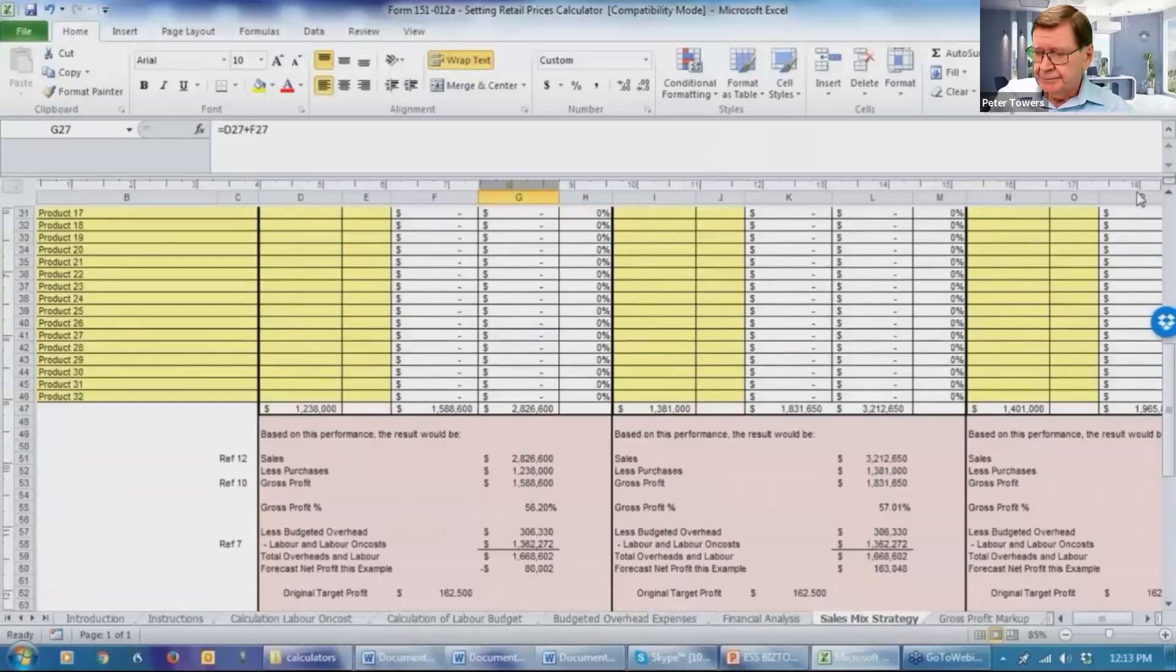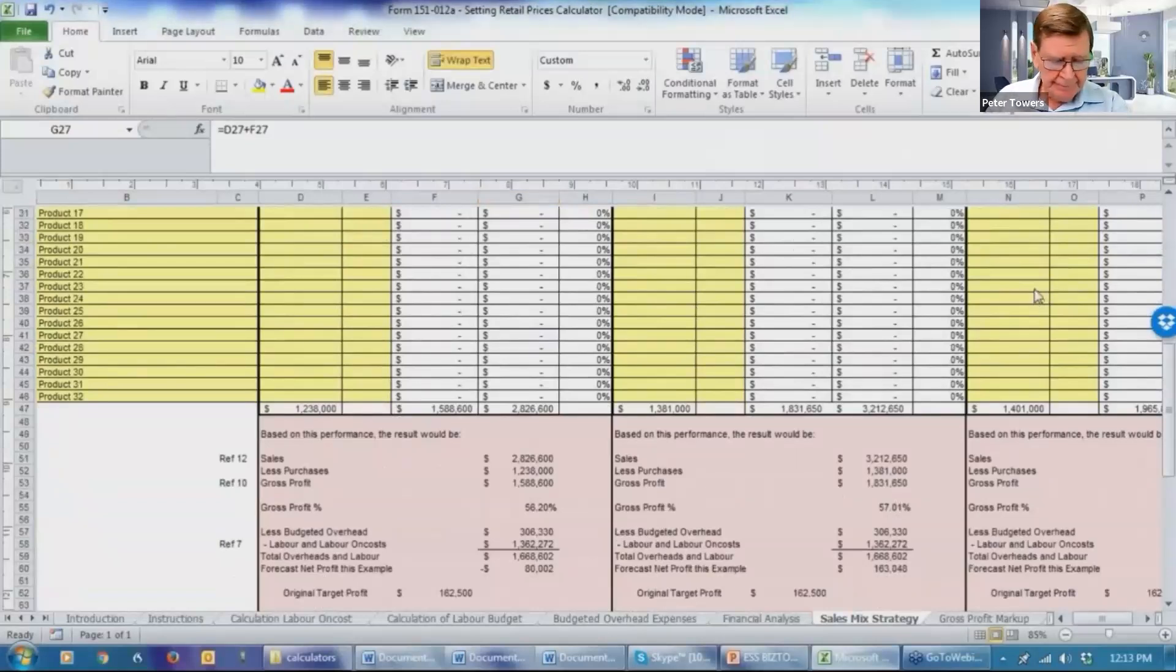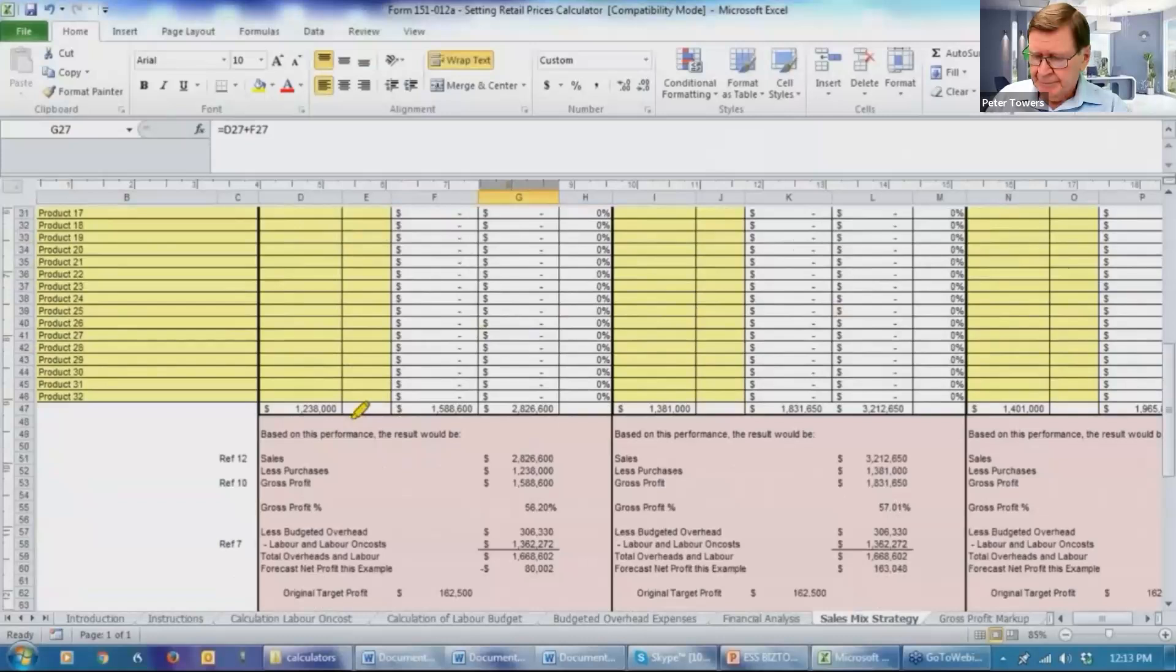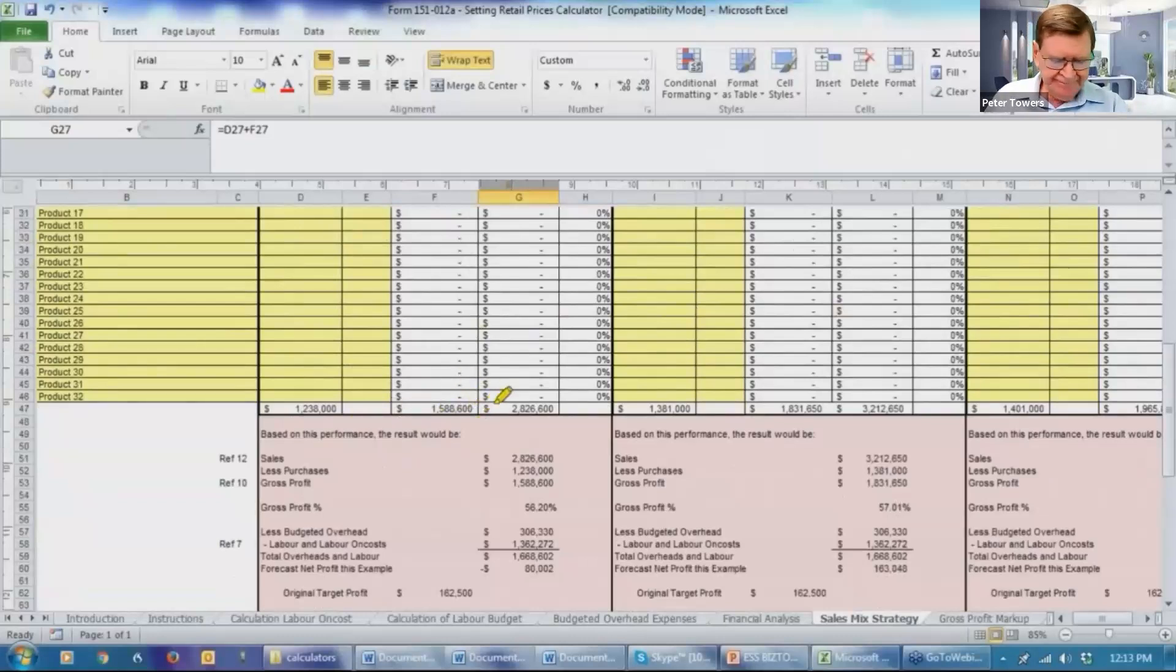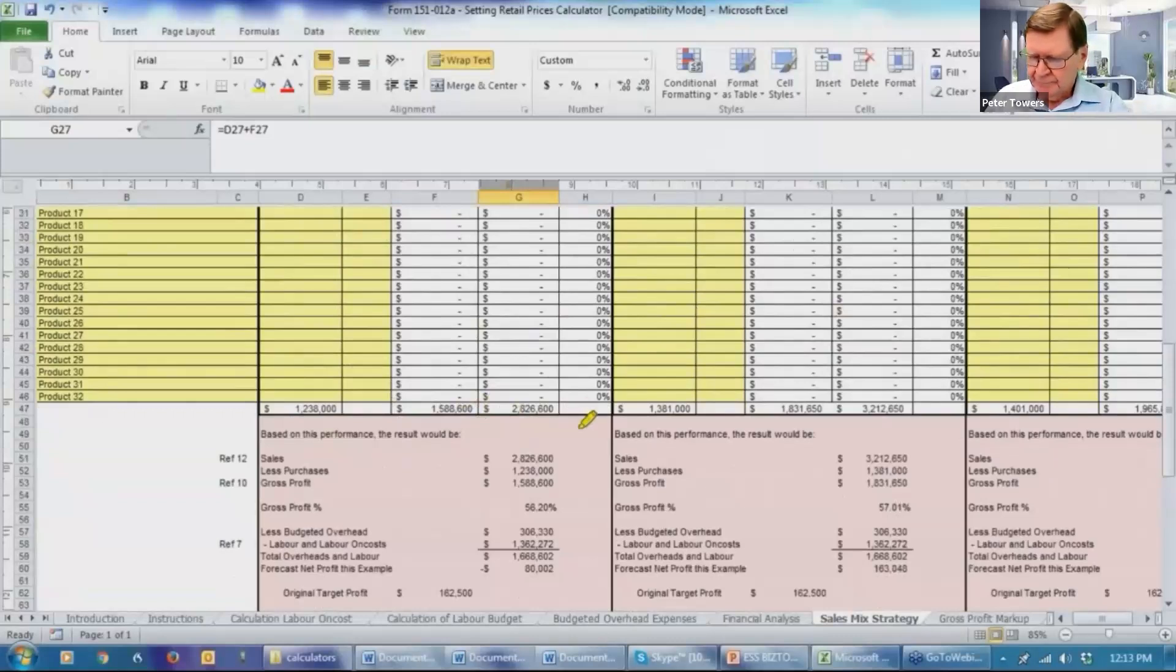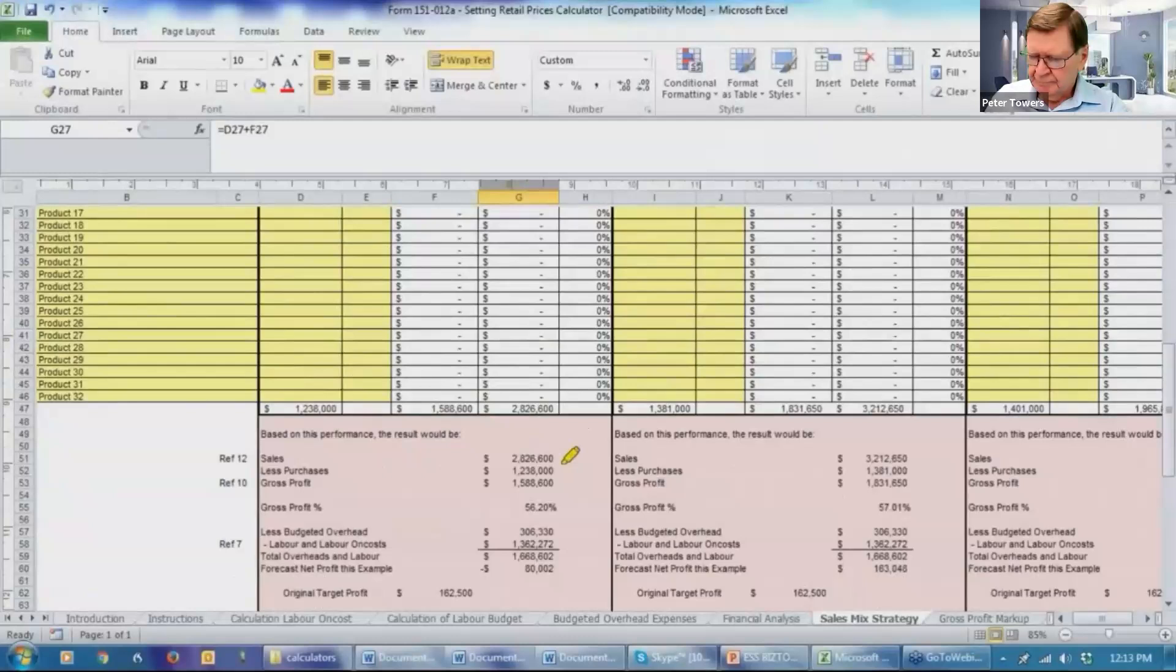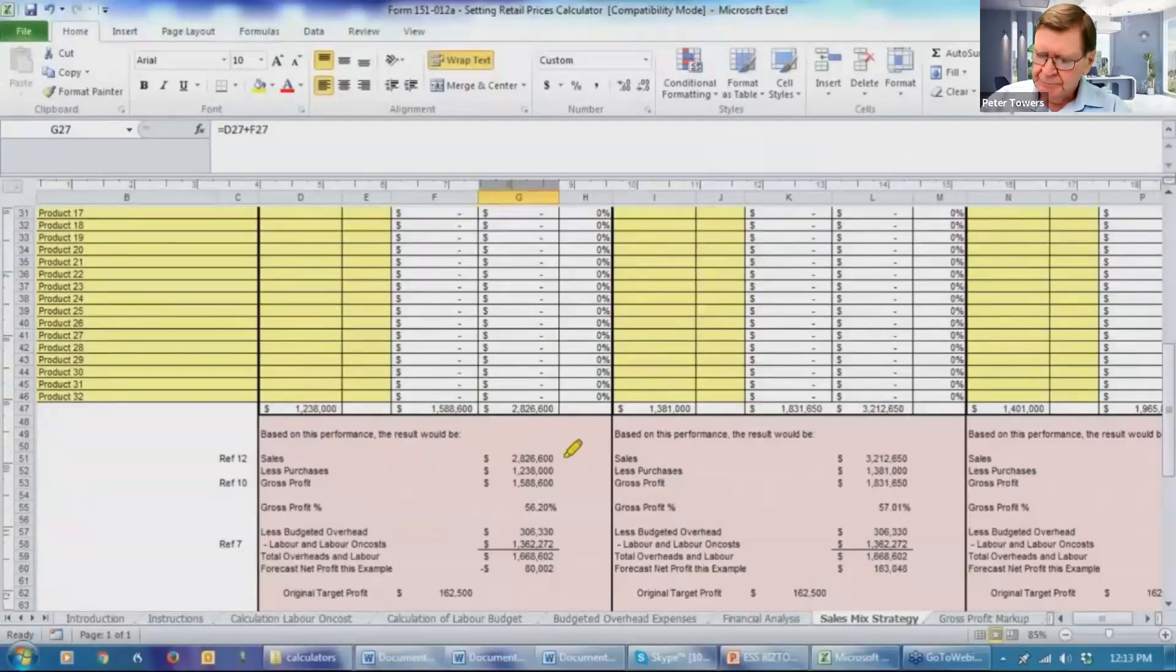And then we've got the total figures. So the total purchases were $1,238,000. The markup ends up at $1,588,000. So the total sales at $2,826,000.